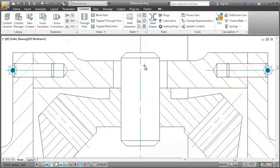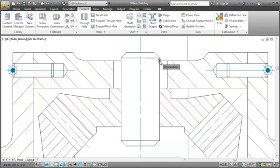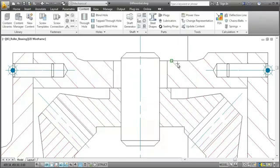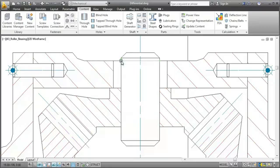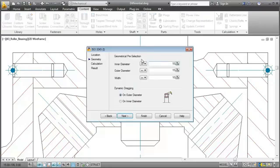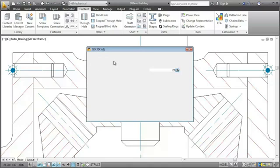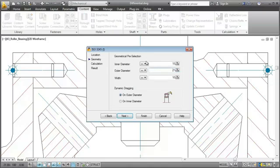I go on and pick the insertion point on the shaft contour, followed by the center line of the shaft. Then I use the dimension of the shaft to specify the inner diameter, the outer diameter, and the width.